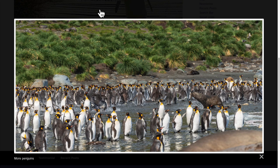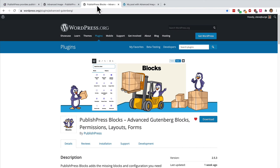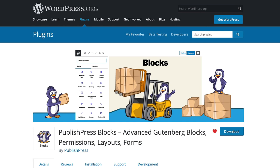PublishPress Blocks is full of these useful tools, whether it's accordions or tabs or tables or all sorts of things to make your WordPress site and Gutenberg better. If you haven't tried it yet, head over to wordpress.org and grab a free copy of PublishPress Blocks. It really will improve your WordPress publishing.